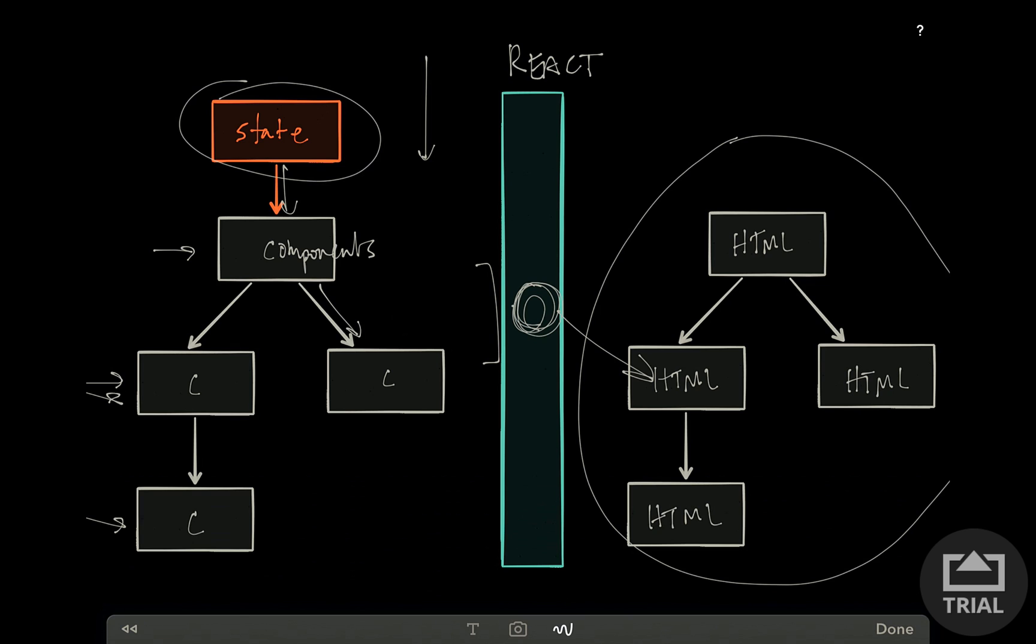So you might be thinking, I'm still passing data into components, which seem to be like views. And React's handling the HTML, but how am I writing my code any differently than Backbone or Angular? Well, what's cool is that because React abstracts away the DOM over here, everything on this side is actually just JavaScript.